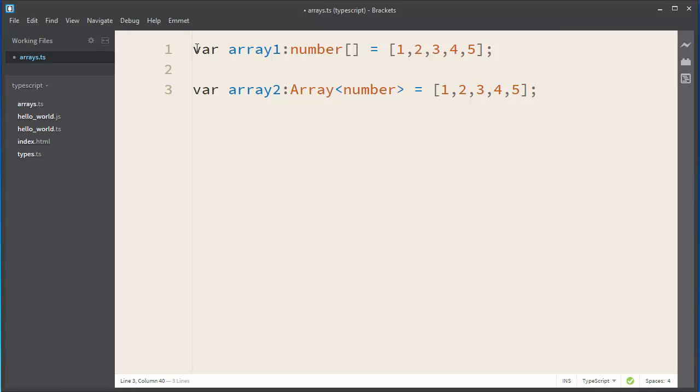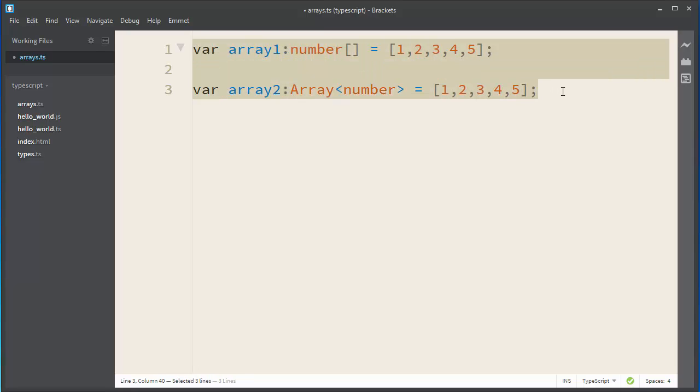So, these two versions are the same. They will generate the same JavaScript output.